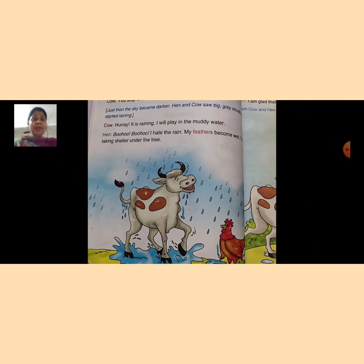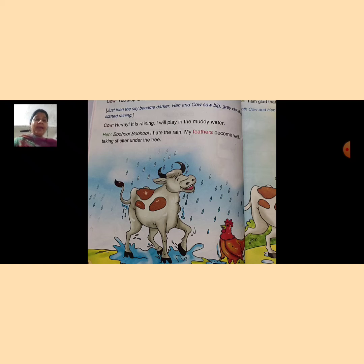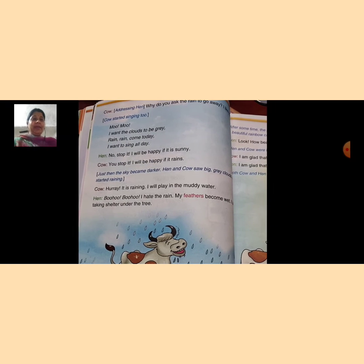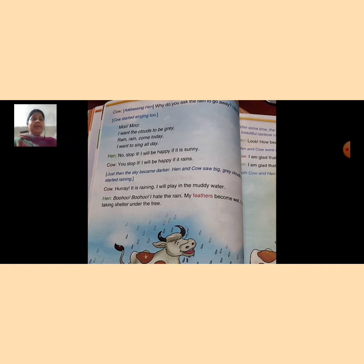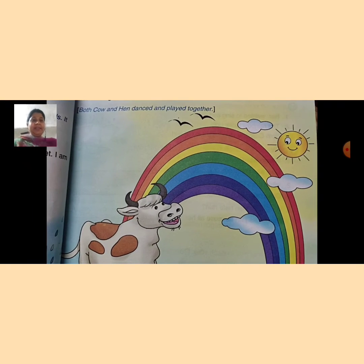You can see on page number 32 — cow जो है she dances, and hen weeps. जो hen है वो रो रही है, और जो cow है वो dance कर रही है। Okay, now turn to page number 33 and have a look.